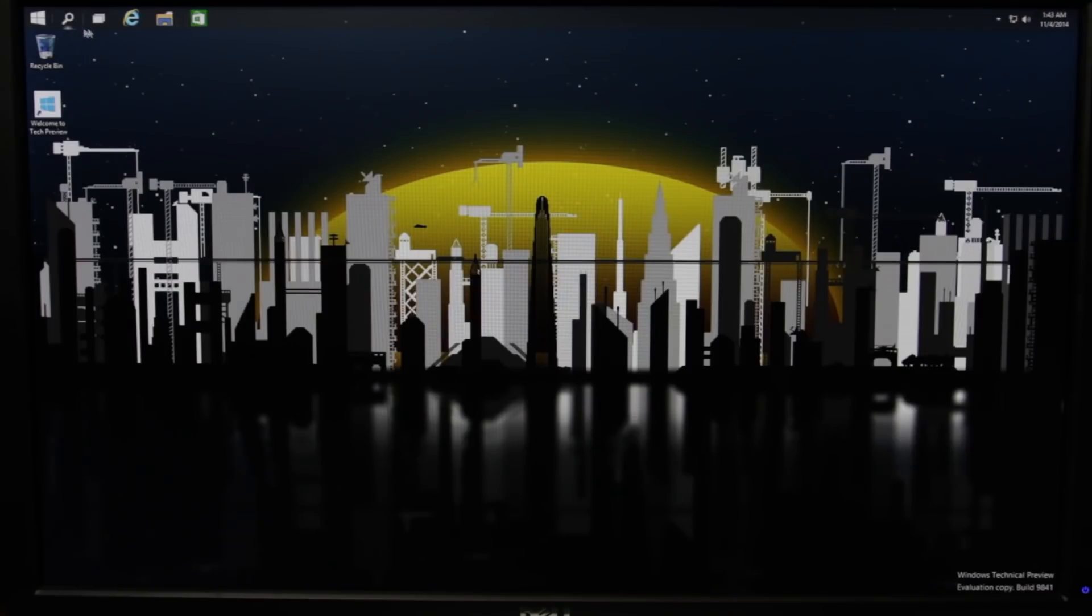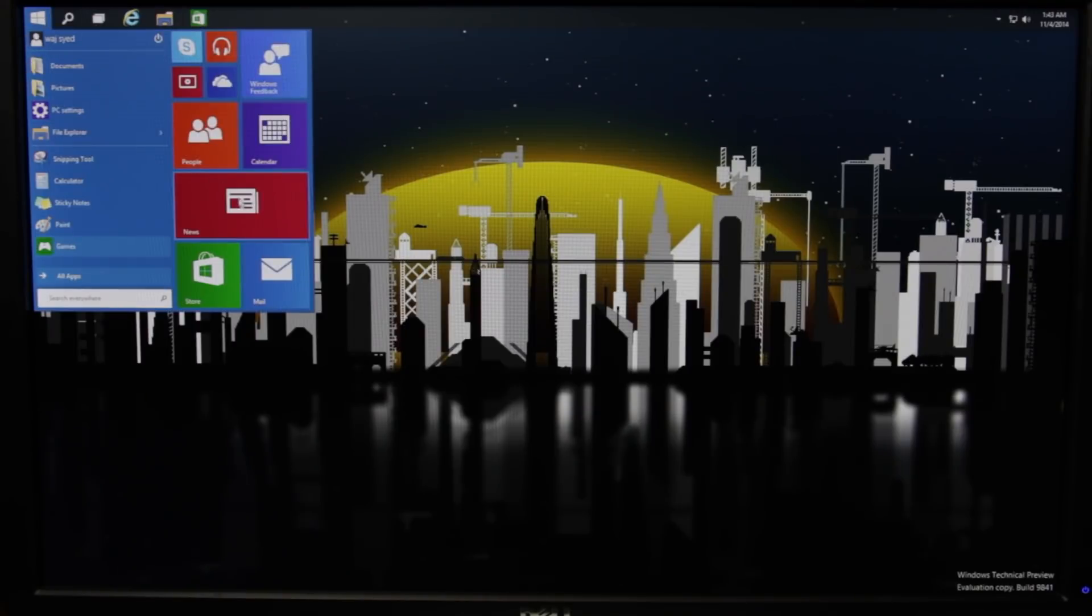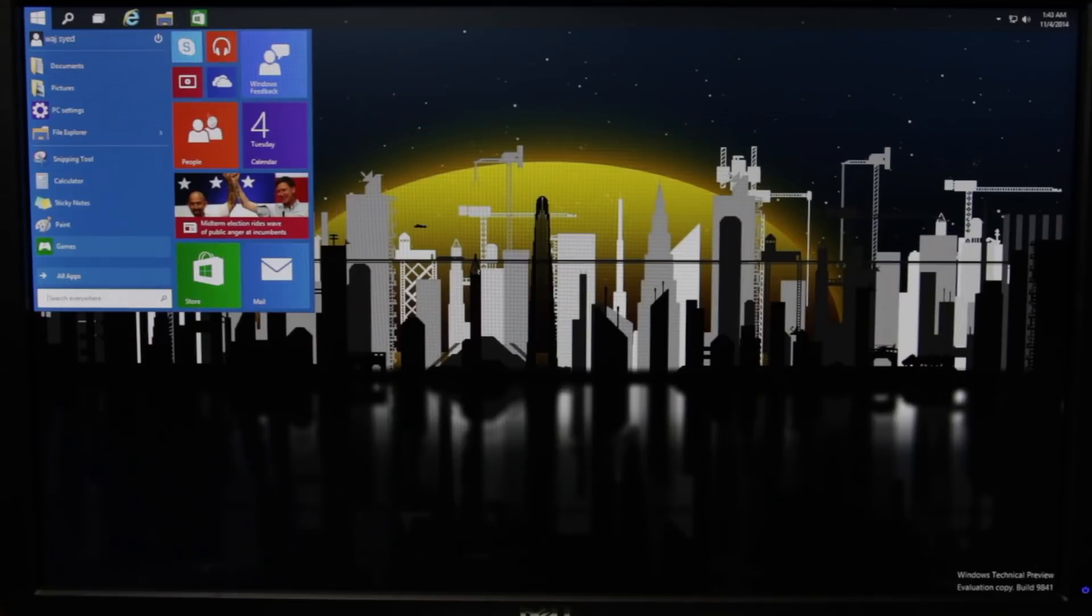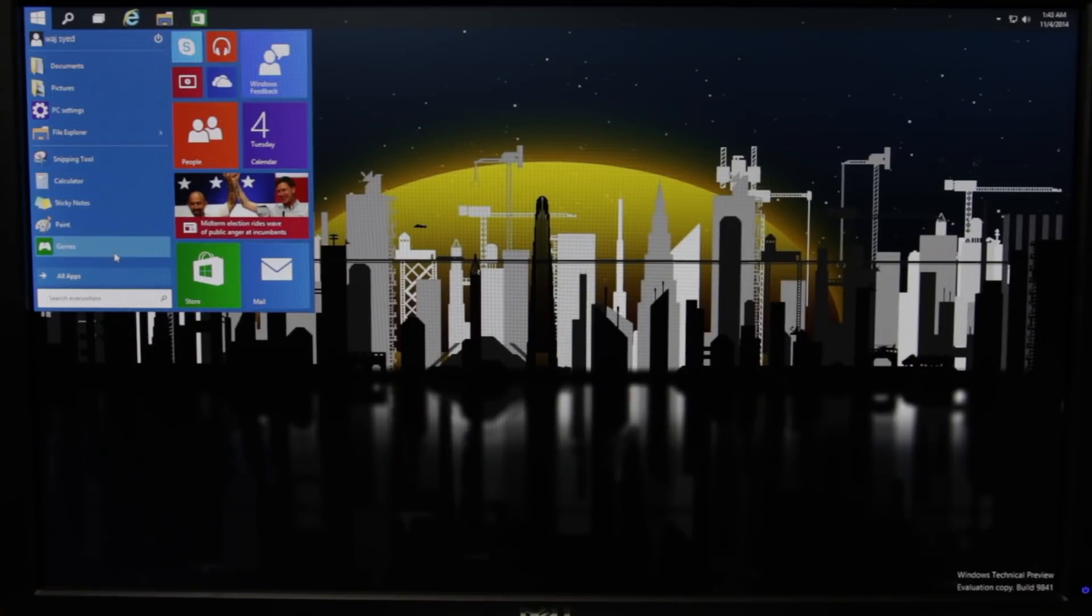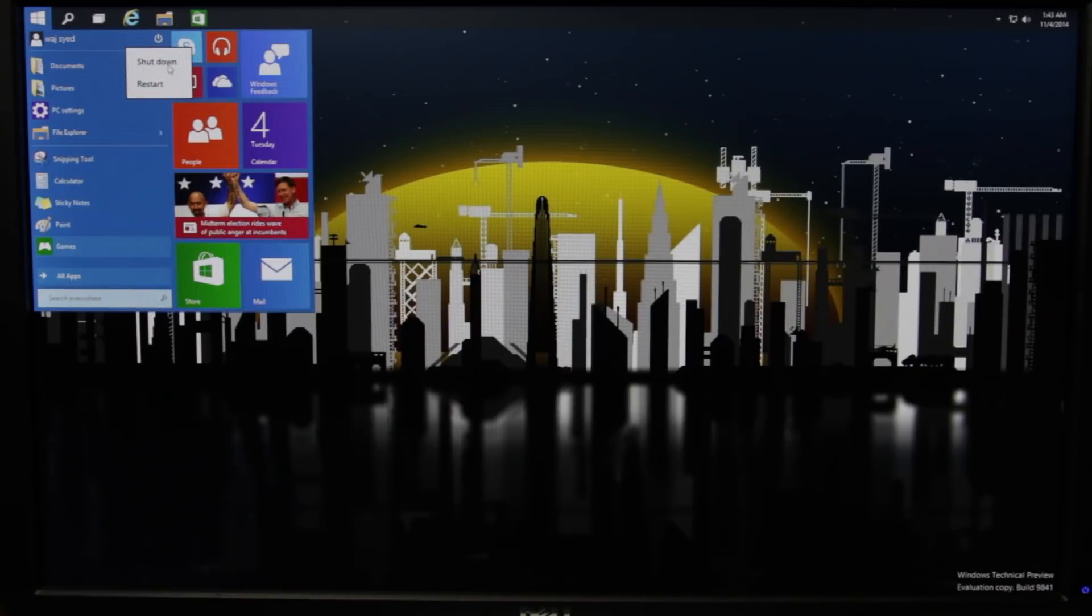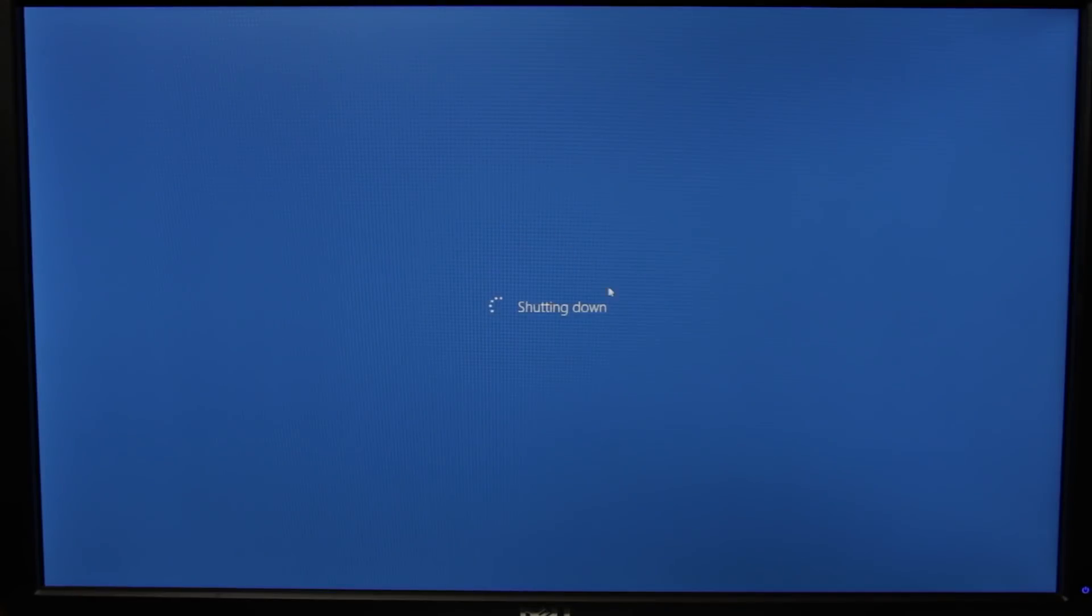And eventually you get to the Windows desktop and you can go ahead and install everything you need in terms of drivers. Just treat this as a new version of Windows that you would typically install in any PC. But once you have everything done and configured right for Windows, you can go ahead and shut down the computer.